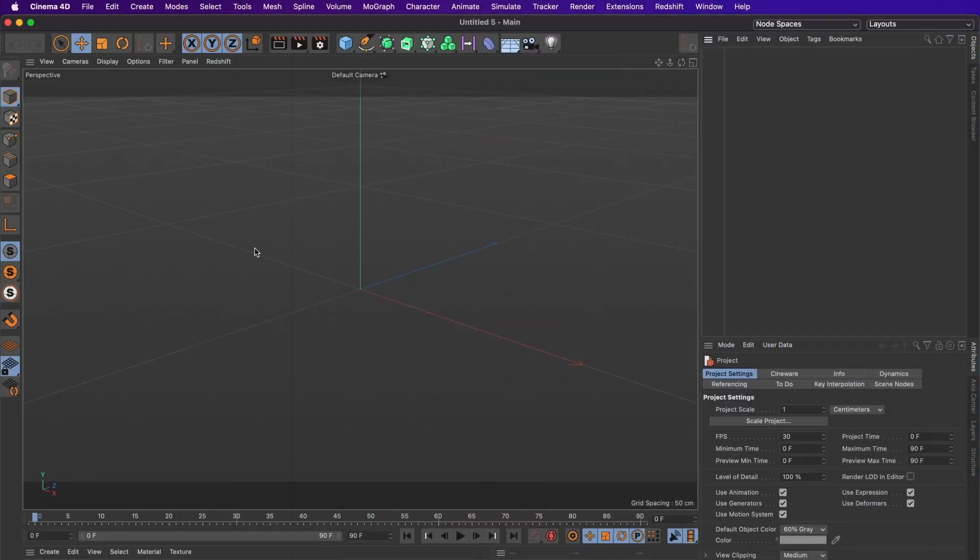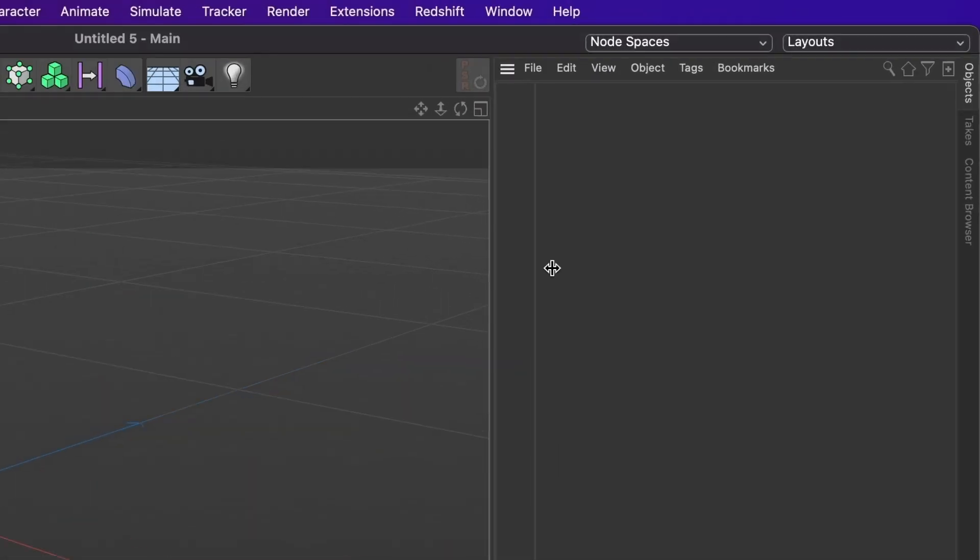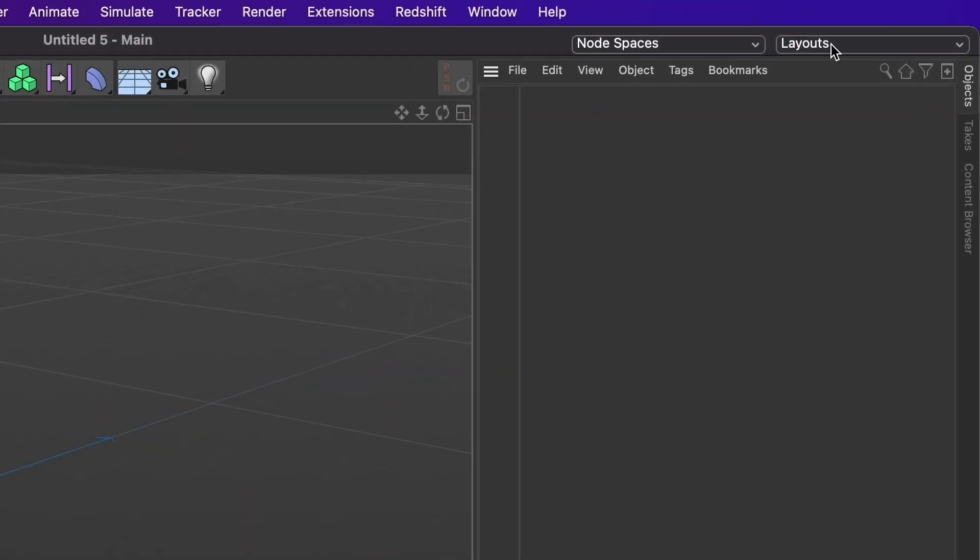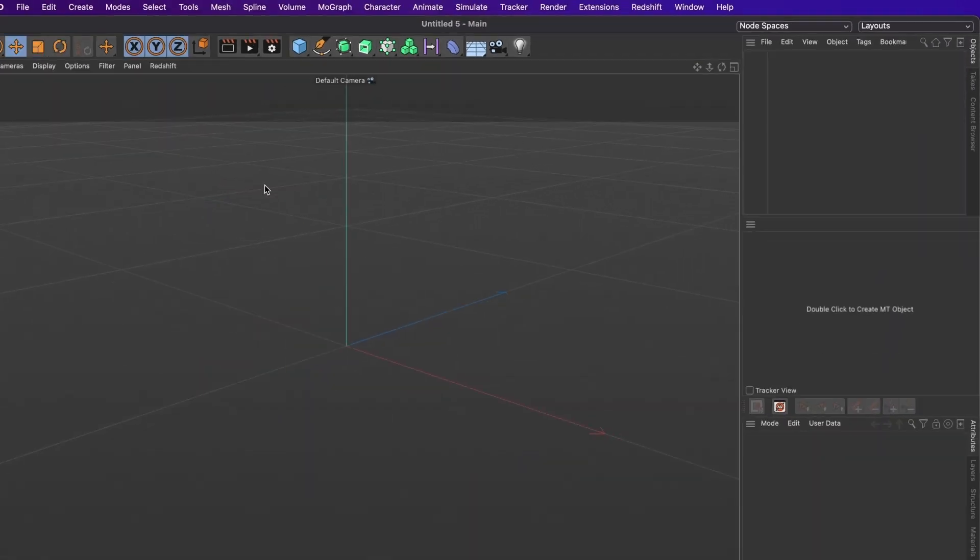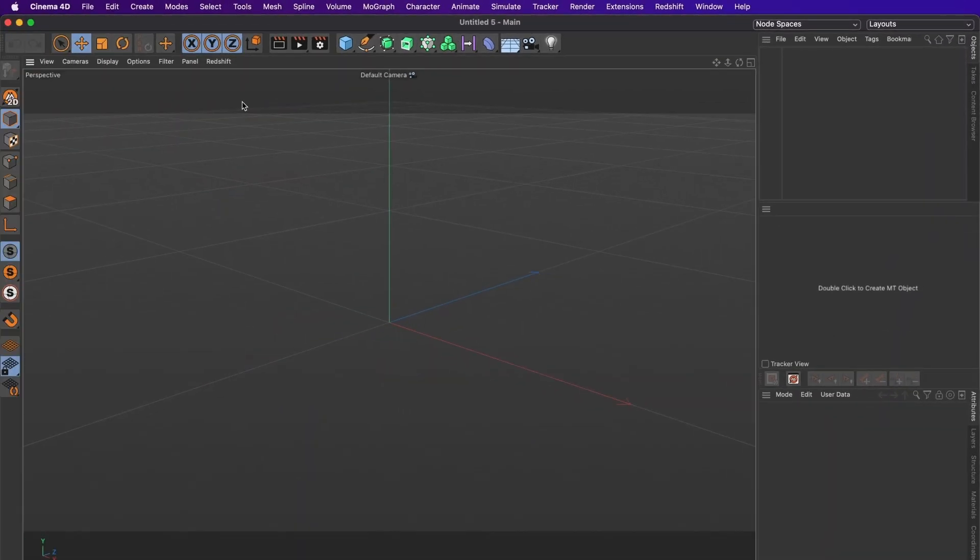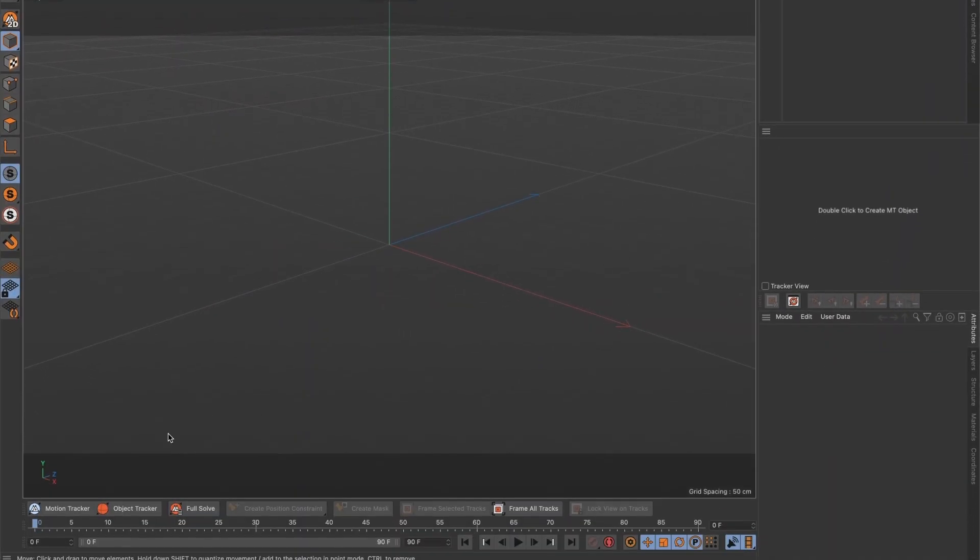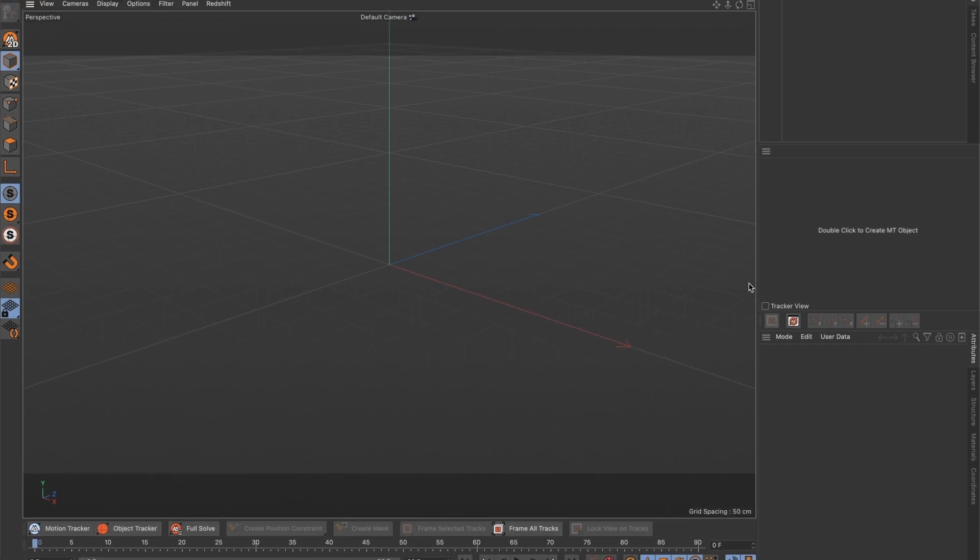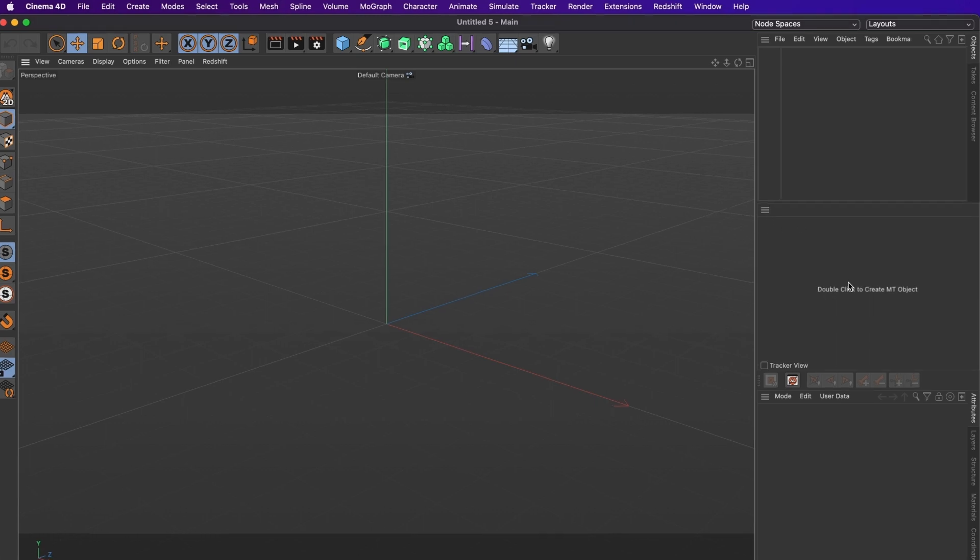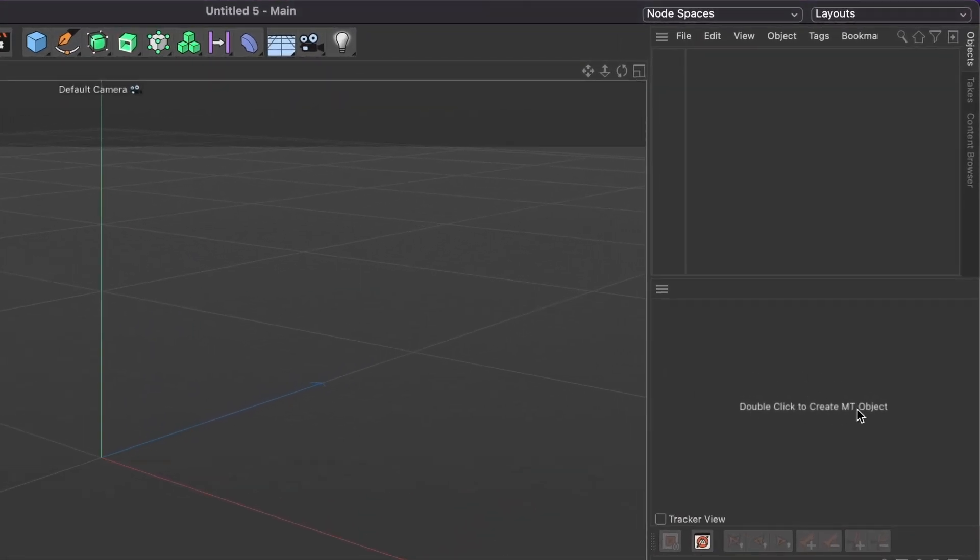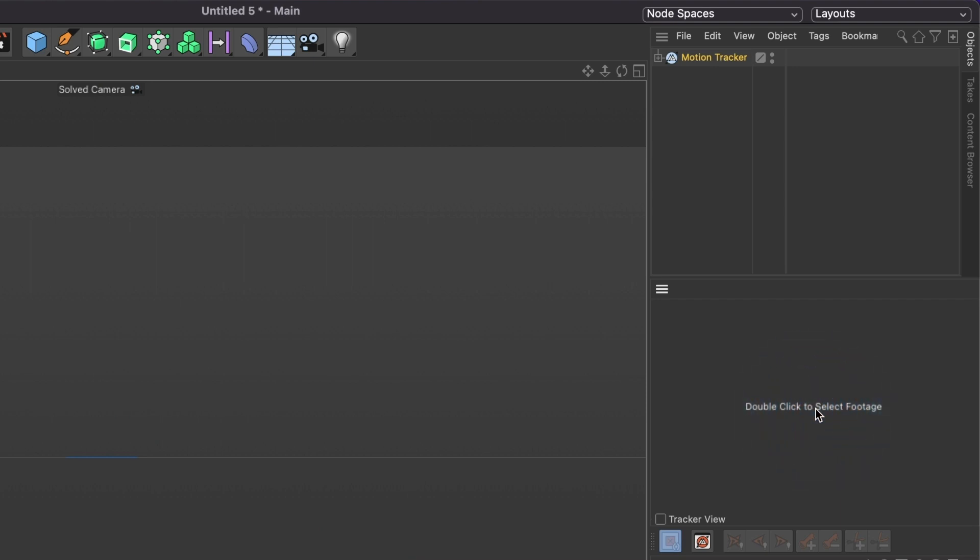In Cinema 4D I will change the layout to Motion Tracker. Your user interface should look something like this. Now with this we can import our video. On the right side you will see this window that says double click to create motion tracking object. Let's double click it.